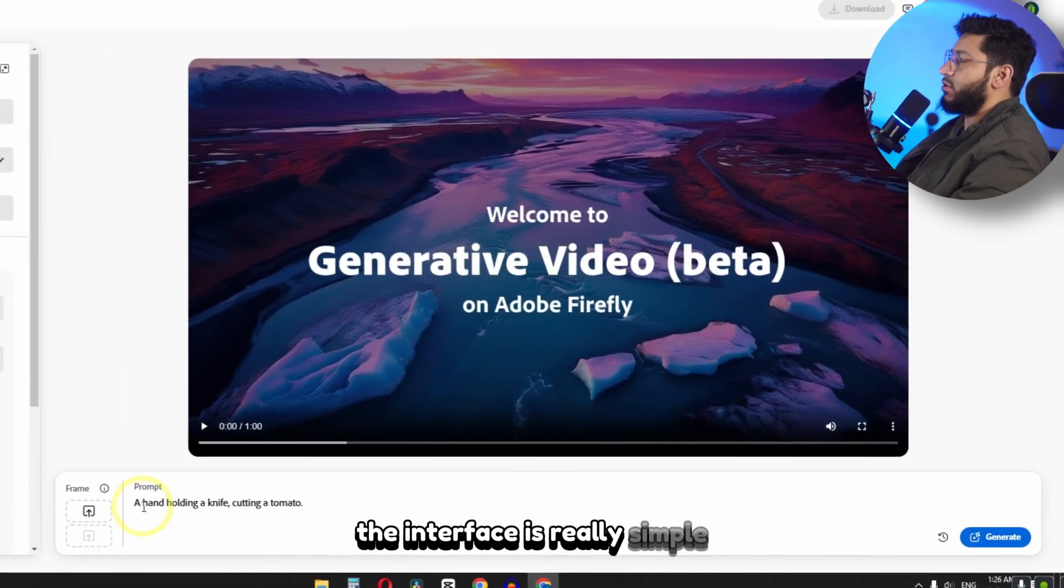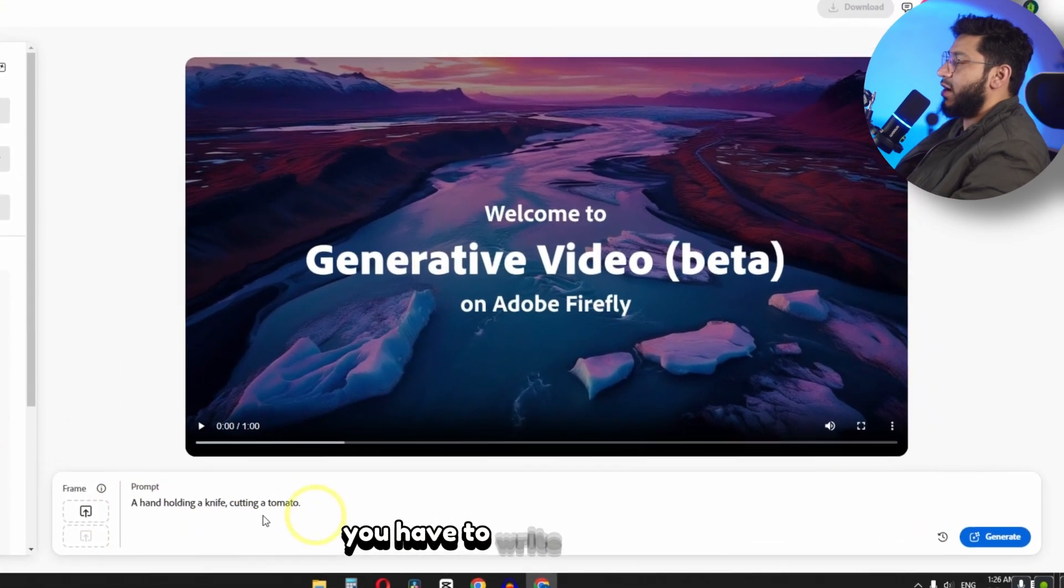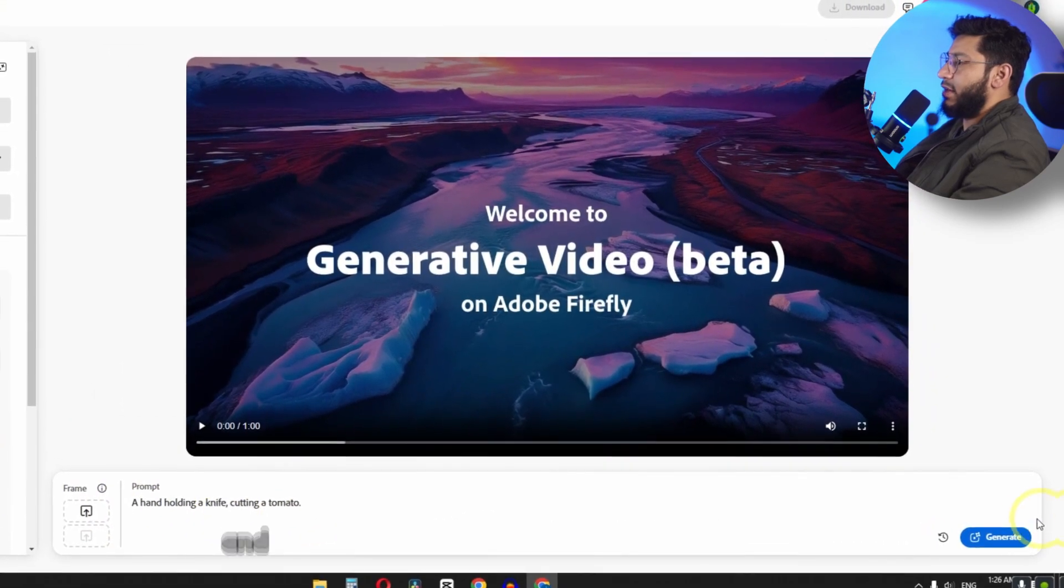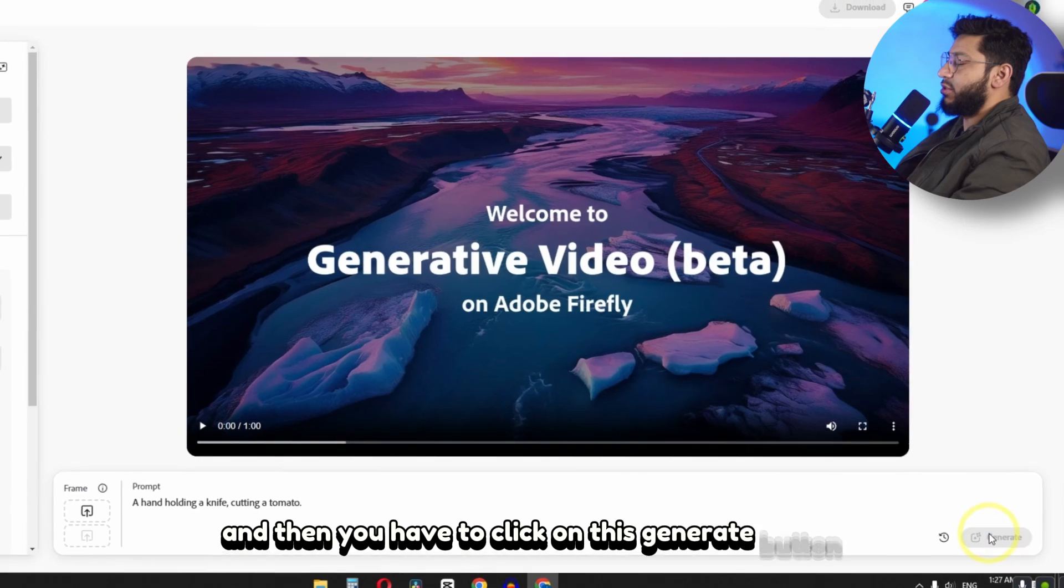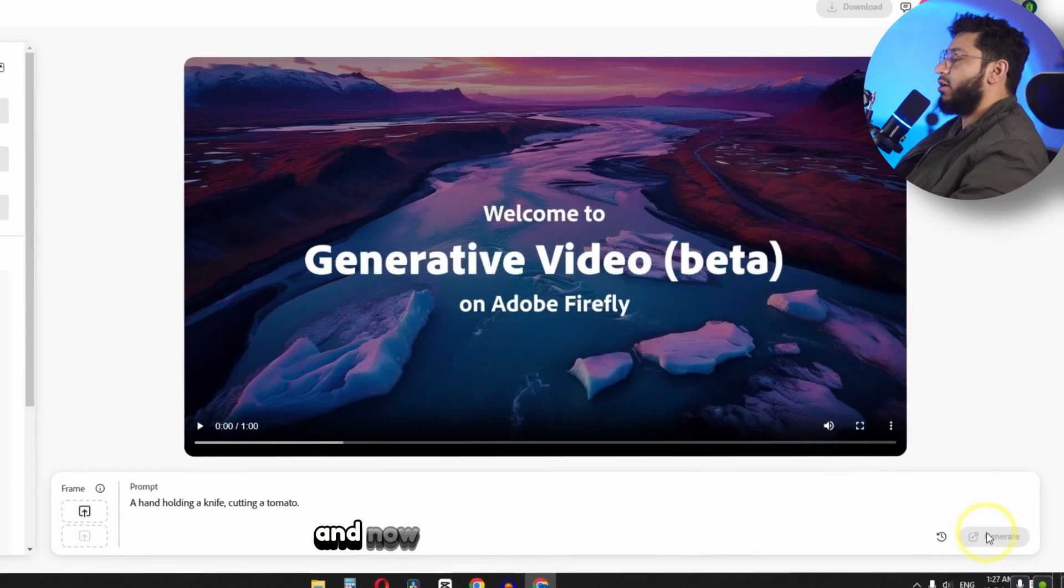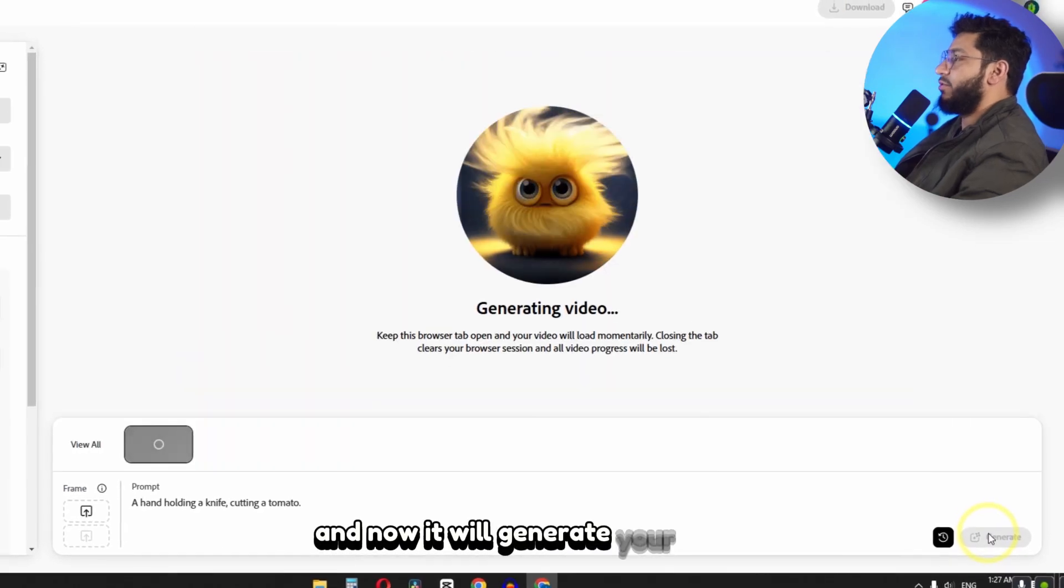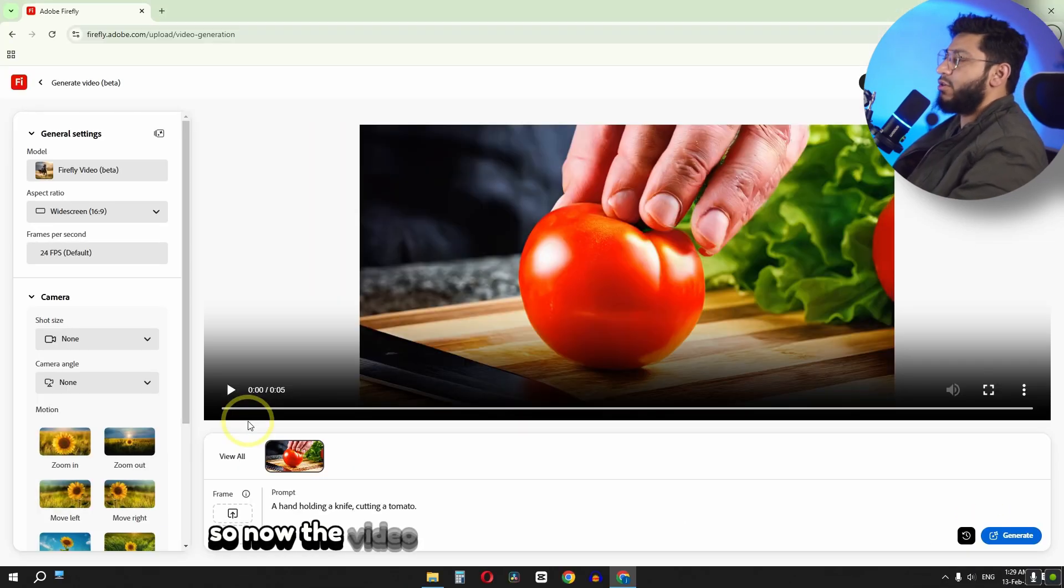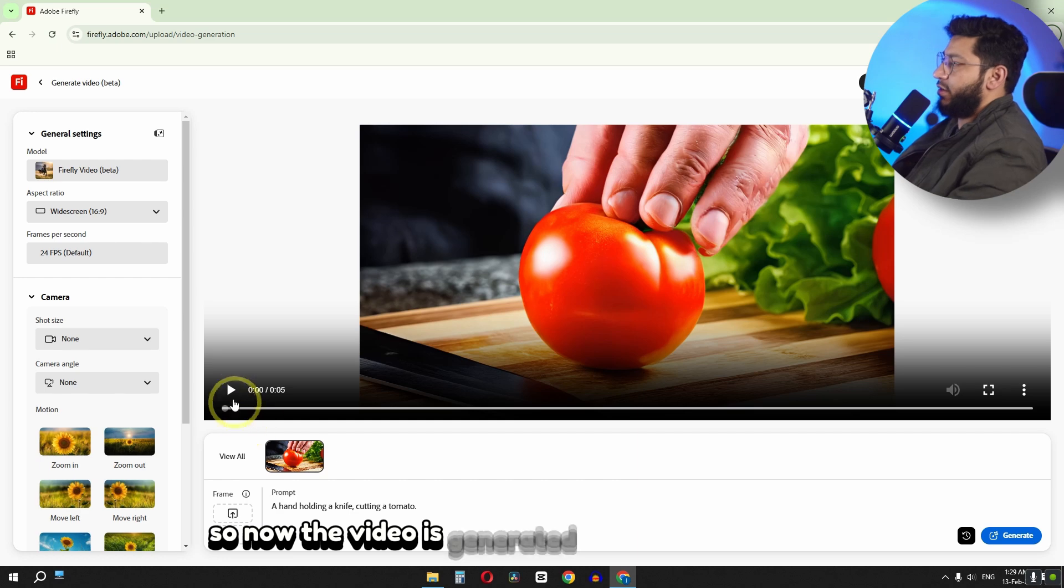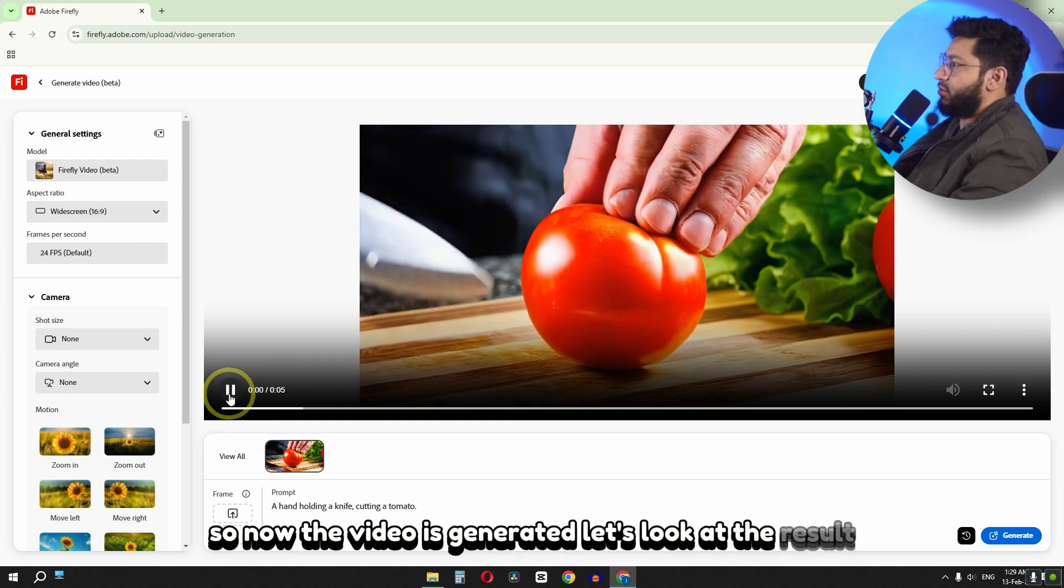The interface is really simple. You have to write your prompt and then you have to click on this generate button. And now it will generate your video. So now the video is generated. Let's look at the result.